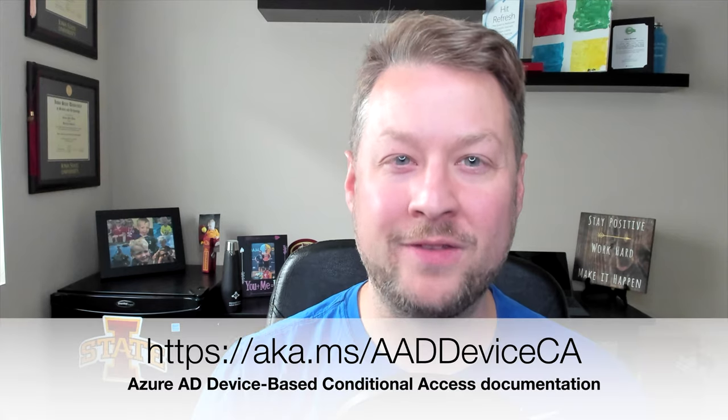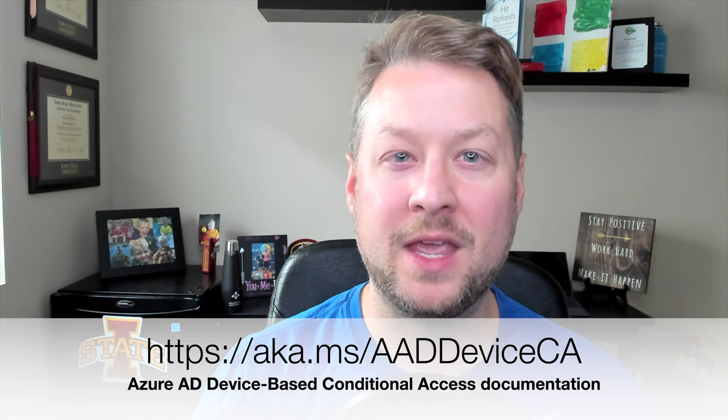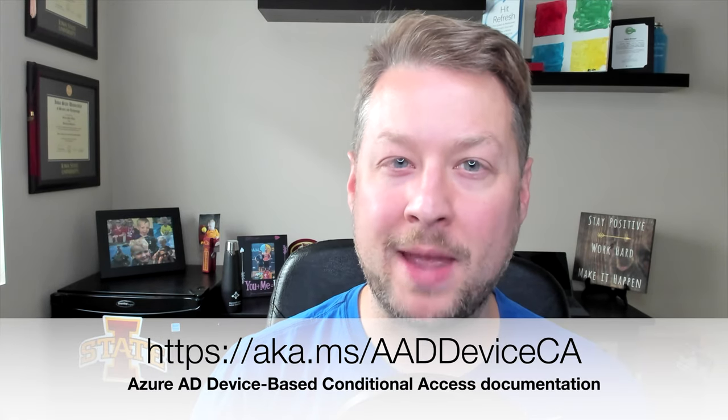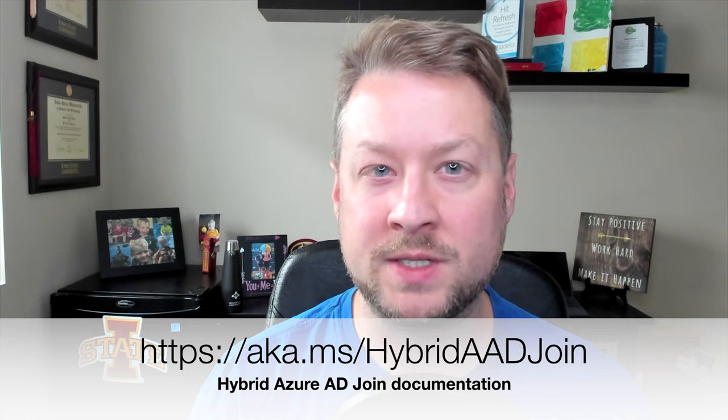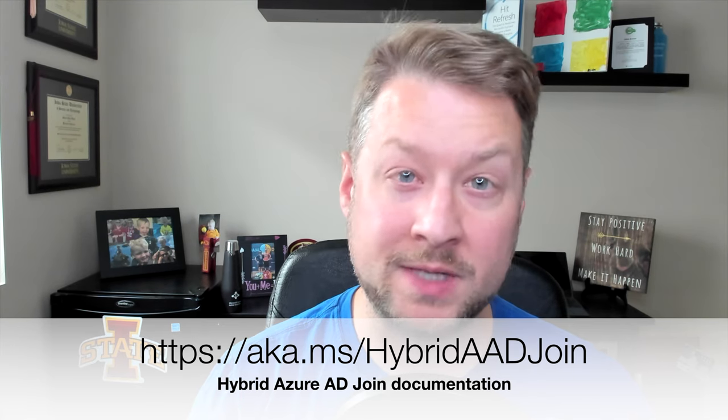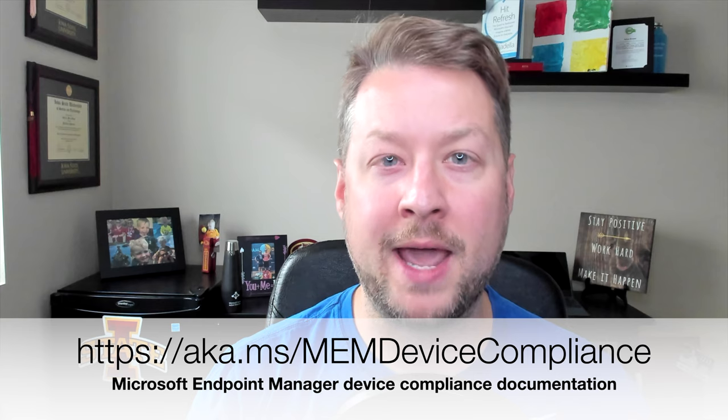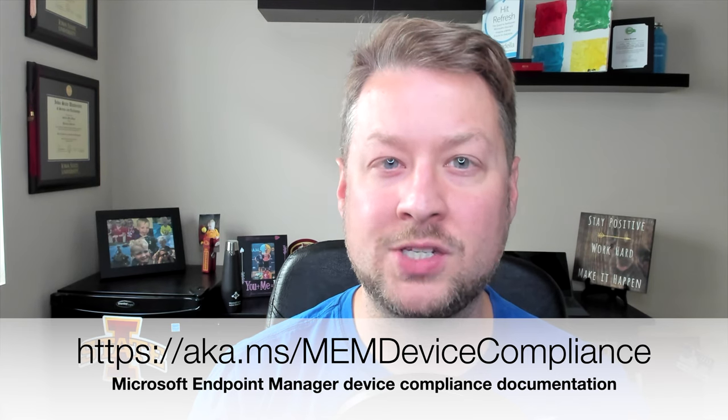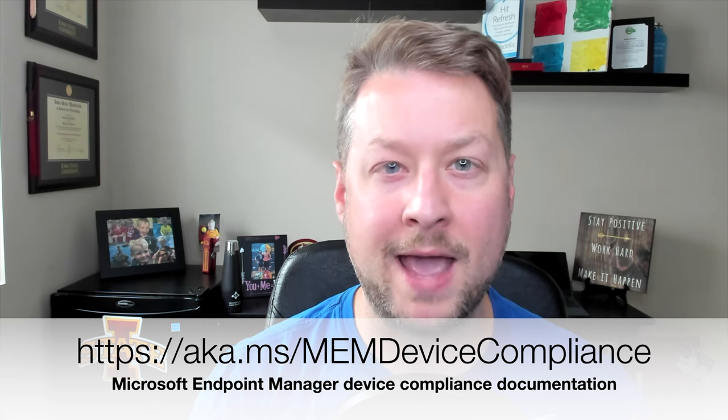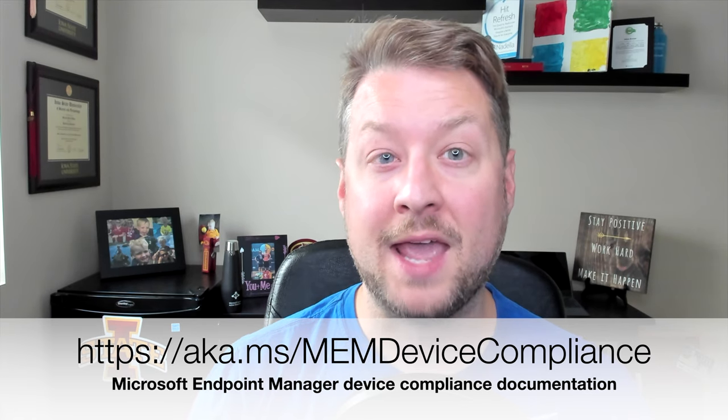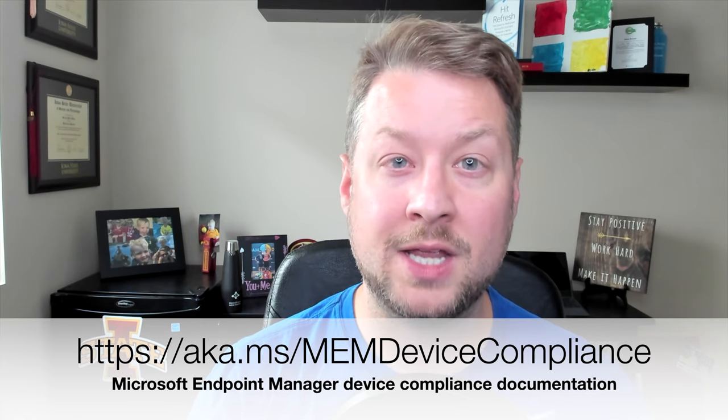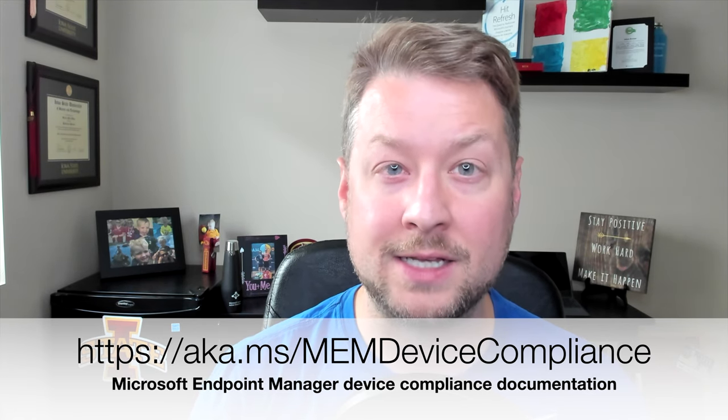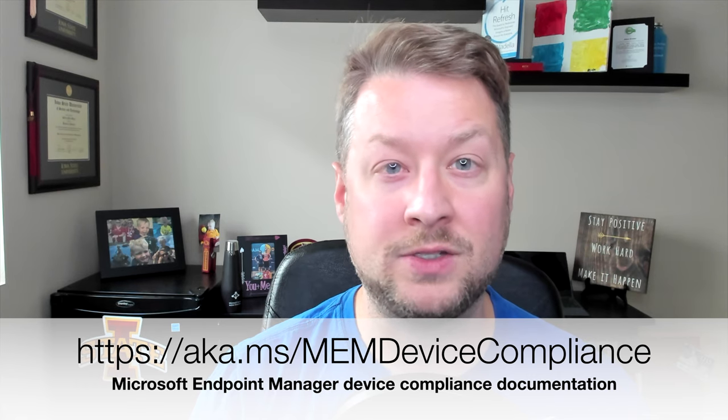So you learned about device-based conditional access today. You saw two different methods, hybrid Azure AD join that works on Windows 10 devices and Windows down-level devices. And then you also saw modern management with compliance checking that's supported across macOS, iOS, Android, and Windows 10. And that's looking for a device that is managed and compliant and must stay compliant to continue to receive access to those company resources.